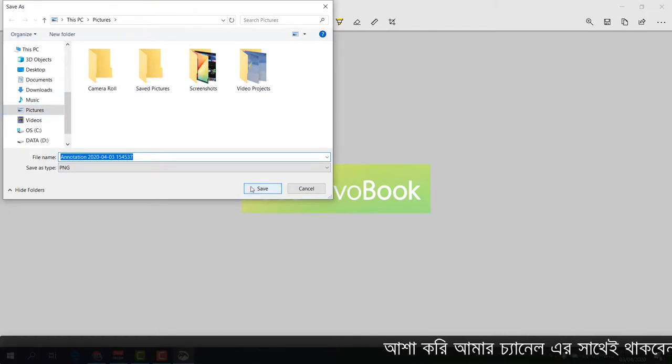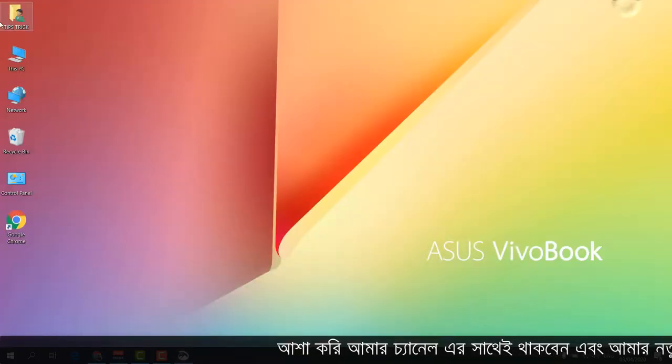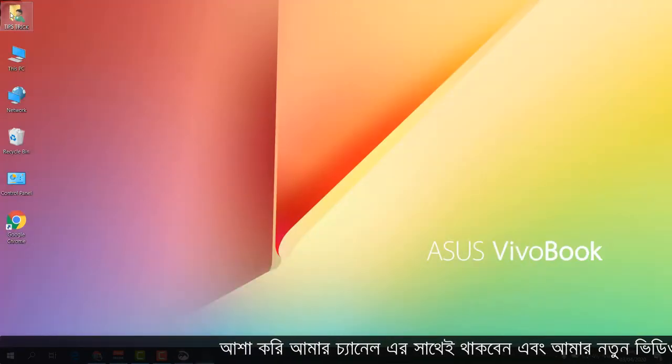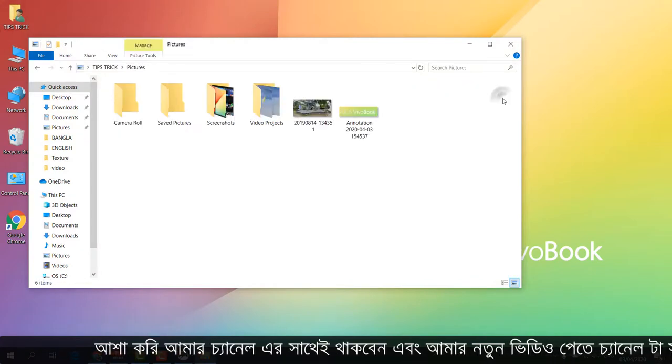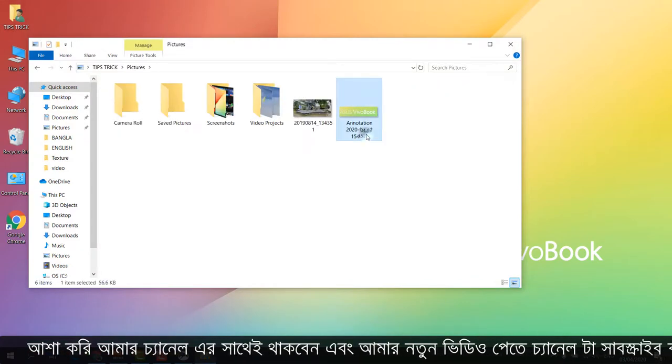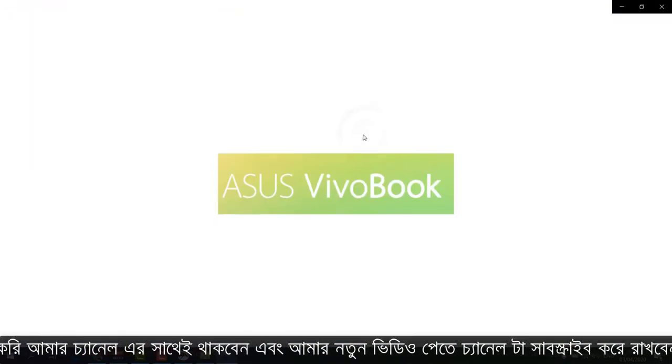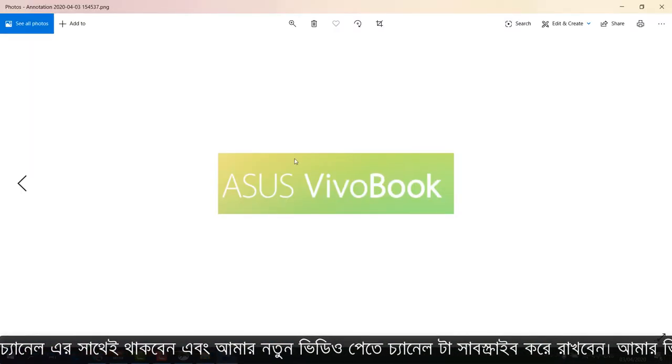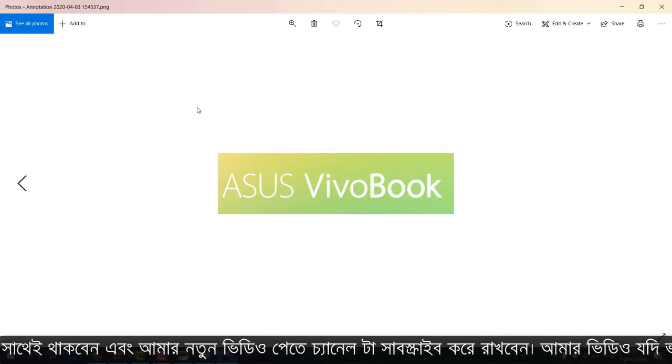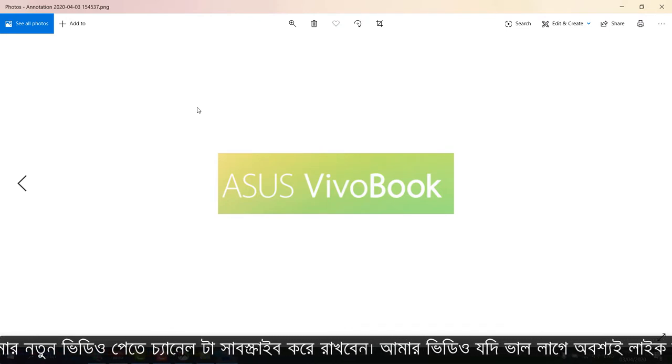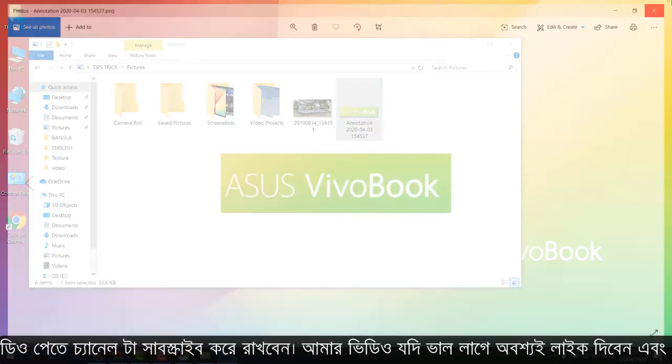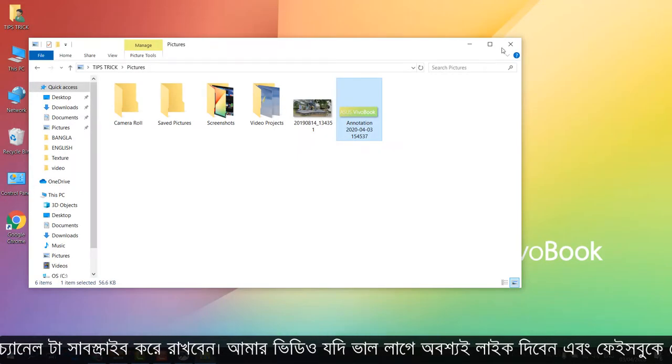And now if I go to my computer in the same folder, I will see the picture I just saved is now in my computer. So this is how you can easily take a quick screenshot with a quick shortcut key of a particular area.